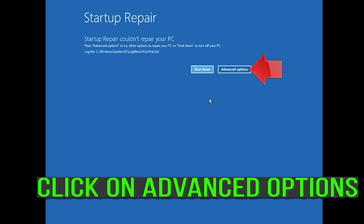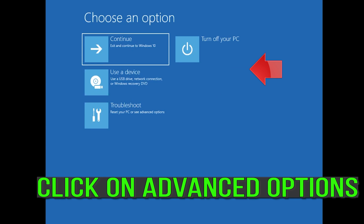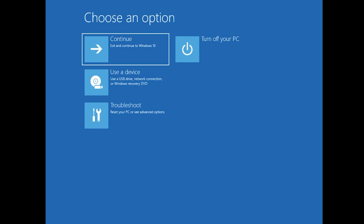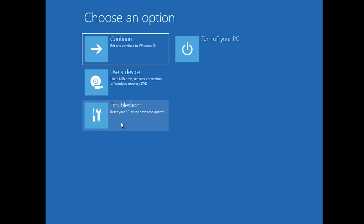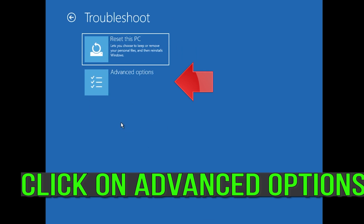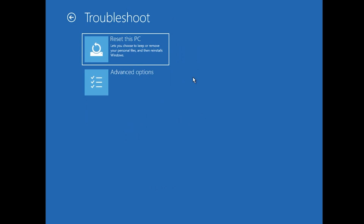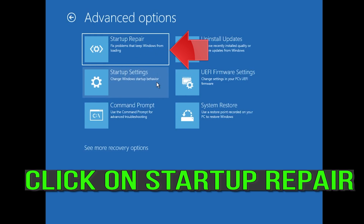Click on Advanced Options. Click on Troubleshoot. Click on Advanced Options. Click on Startup Repair.